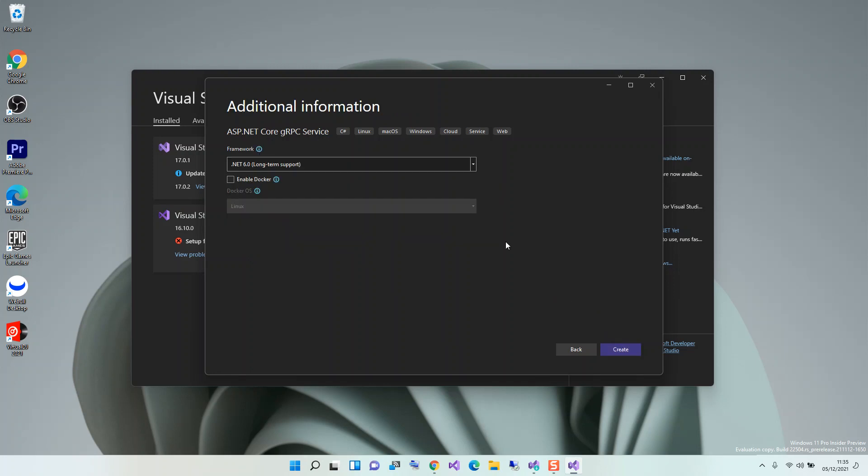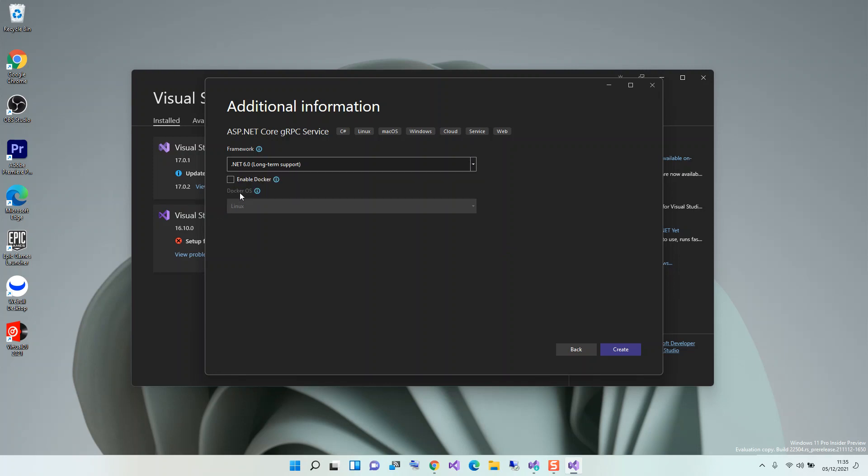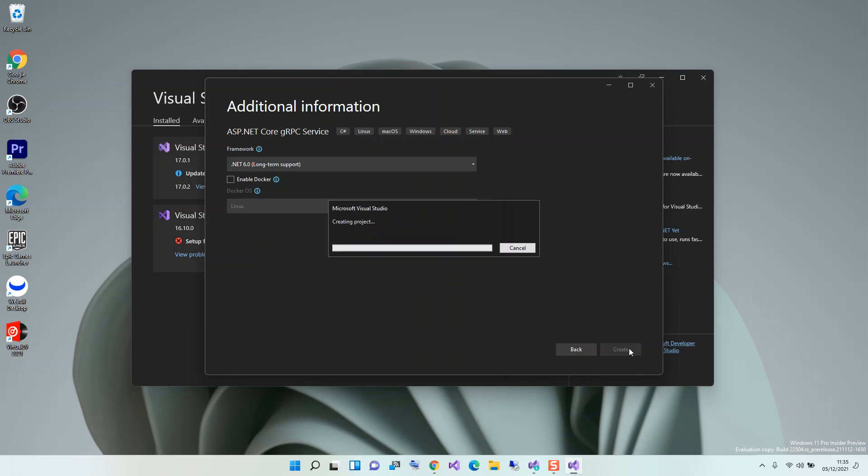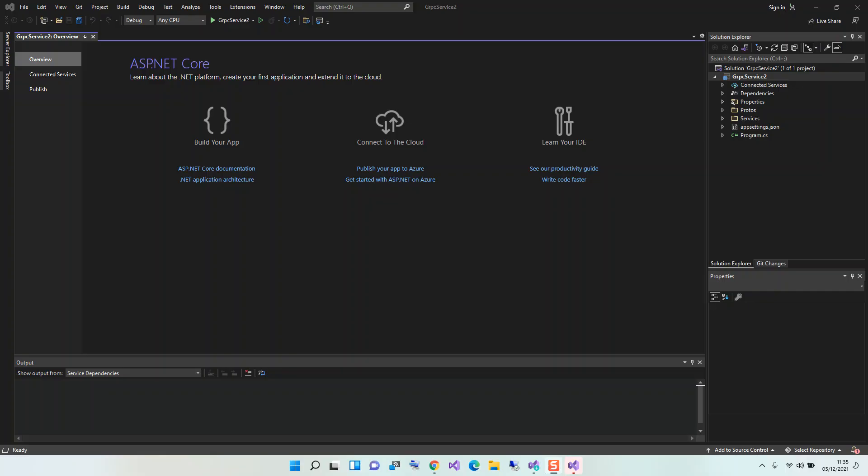Here you can choose whatever version of .NET that you want to use. In this case we're going to use 6.0. You can also enable Docker if you want to, but we're not going to do that. So we can click on create. It should take some moment to create, so I'm just going to pause the video while it's creating.